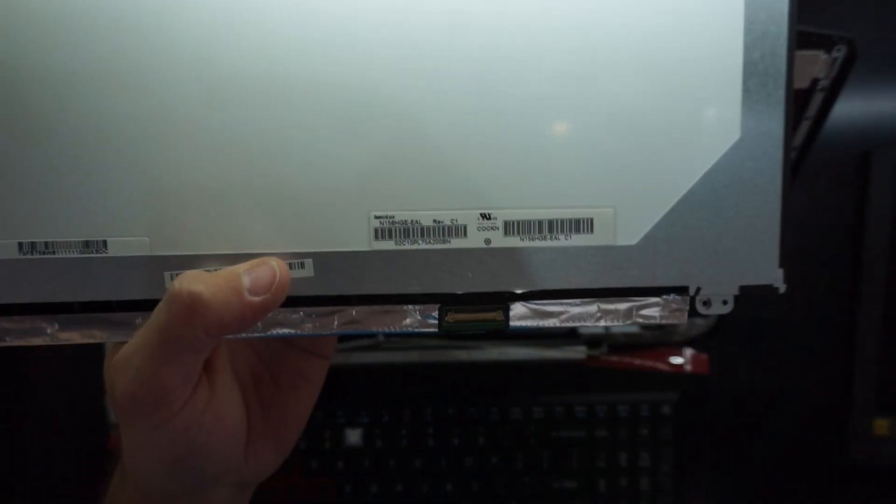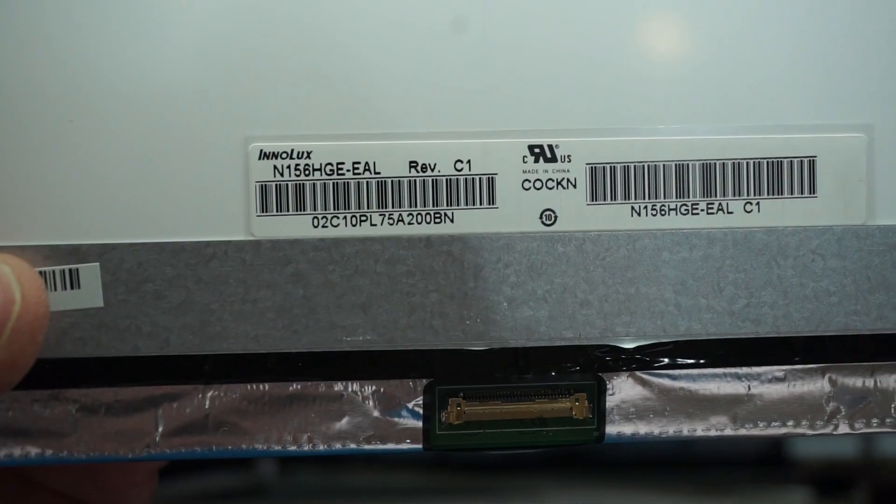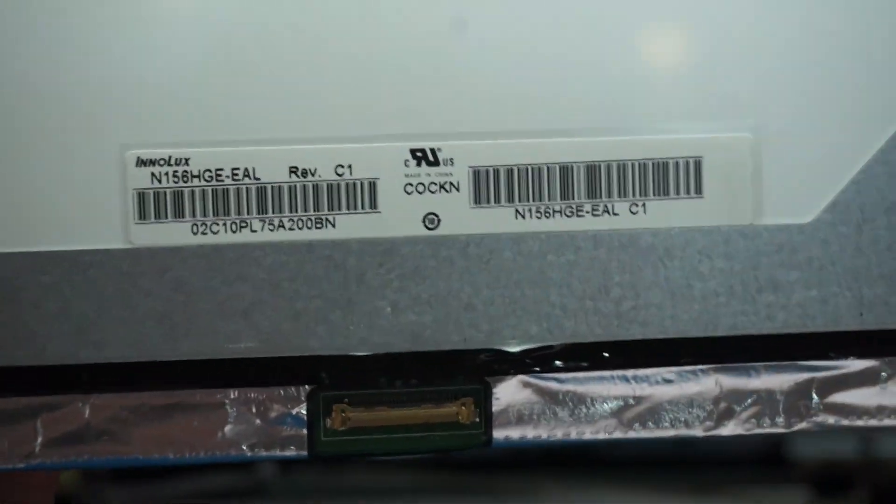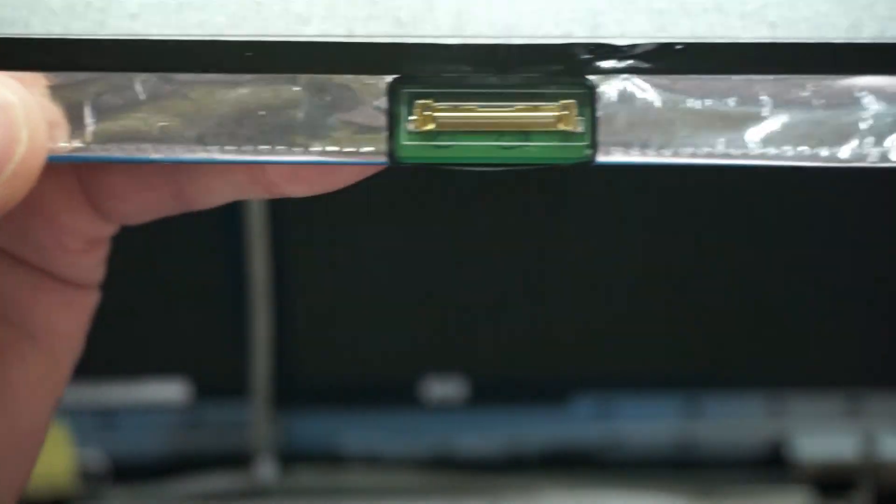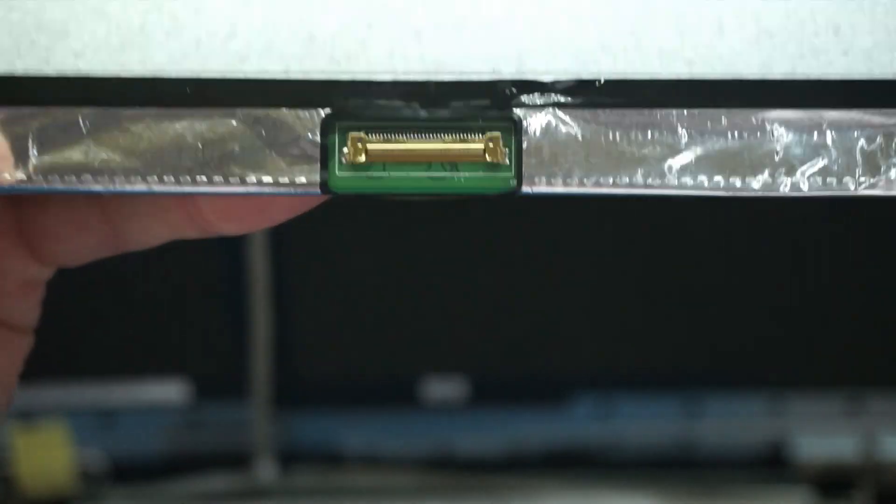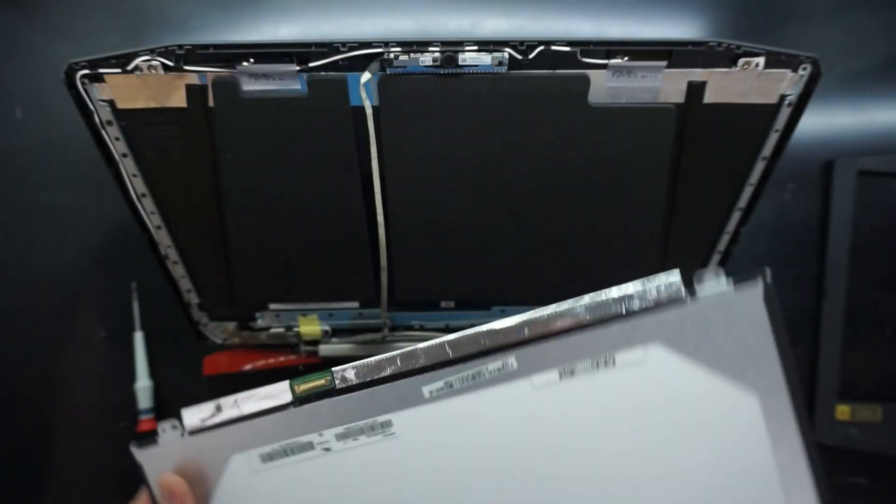Anyway, I'll quickly rotate this around, and this is the factory panel that came out of here. It's also a small 40-pin connector. Just stuffing up the zoom there, don't mind me.